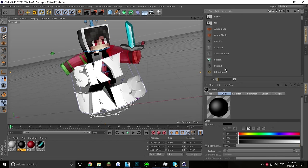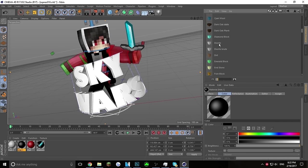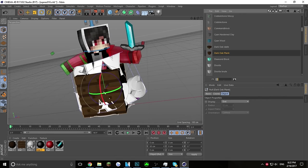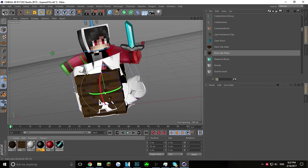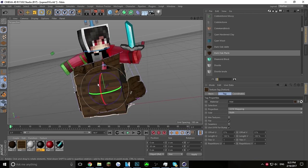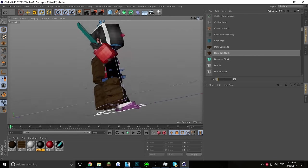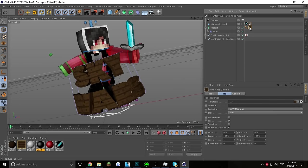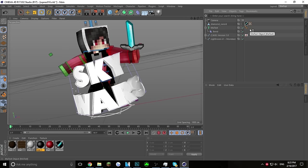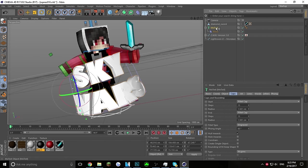Put the block texture on top of your render, then apply it to your text. As you can see it looks like that. If you don't want a Minecraft block texture, you can remove it by clicking the texture on the text and deleting it. I'm going to put color on it instead.